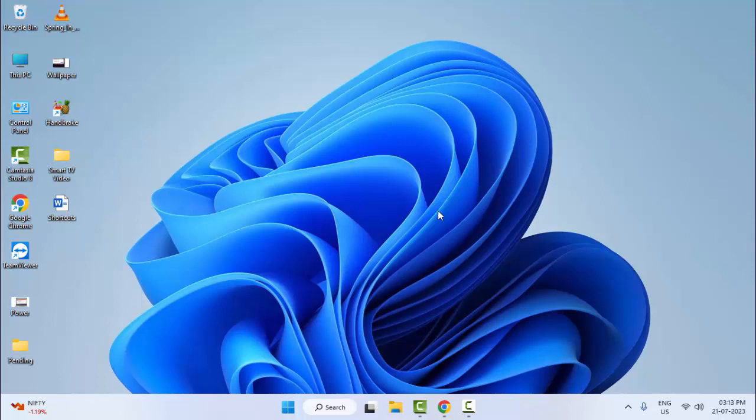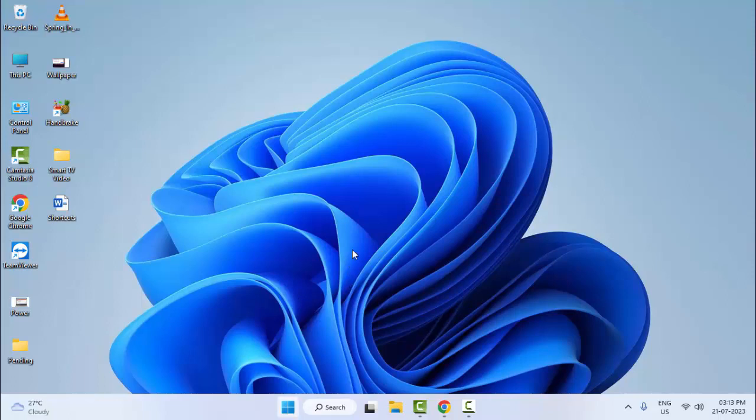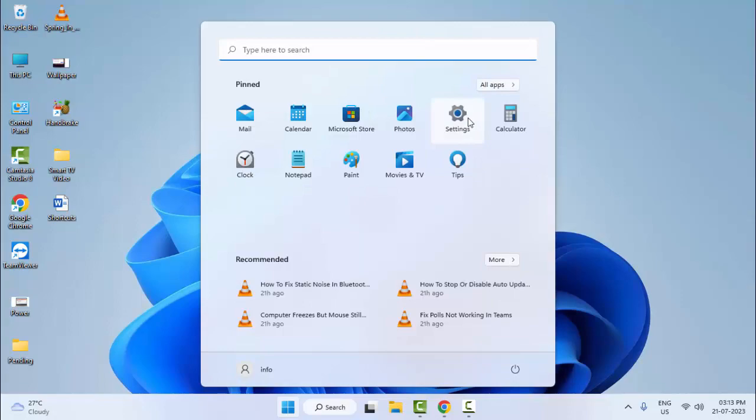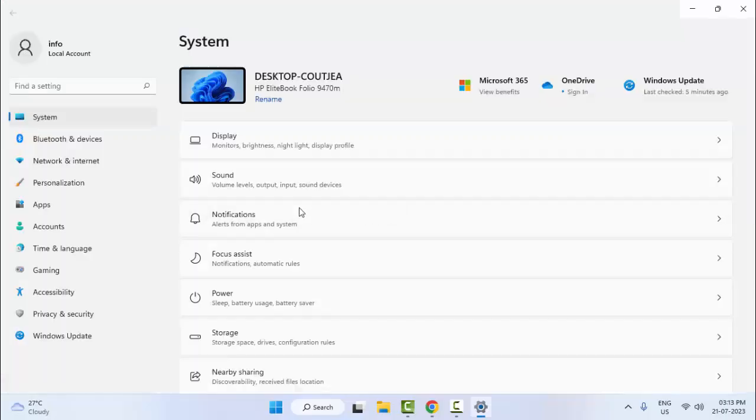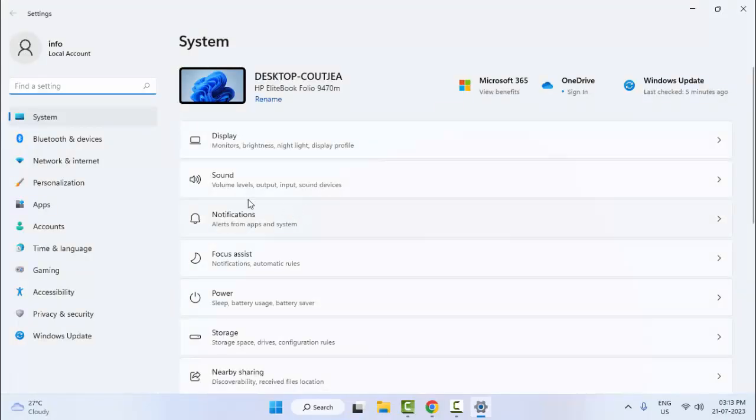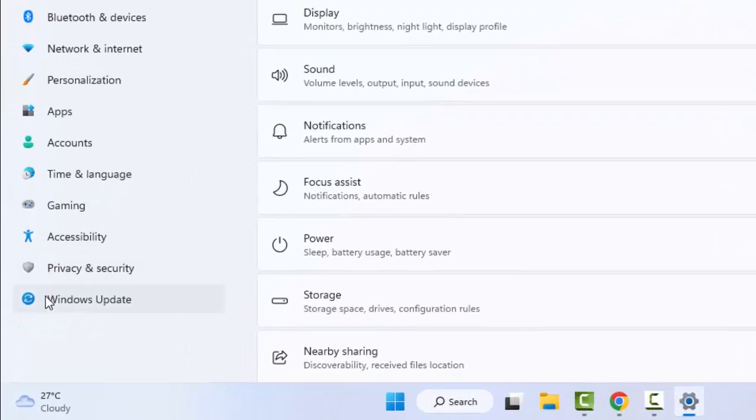And still you facing the same issue, try the third method: go to Start, open your Windows Settings. Now select here Windows Update.